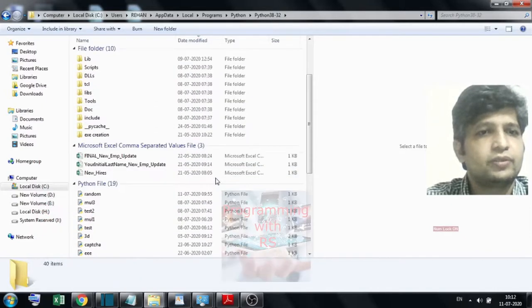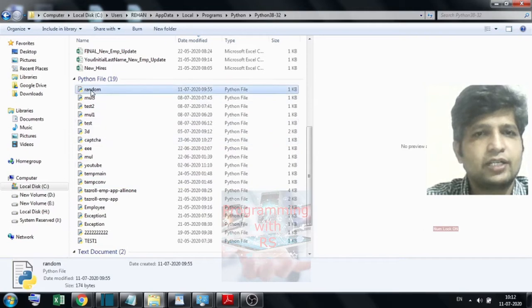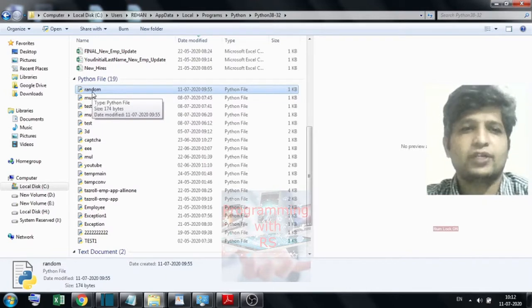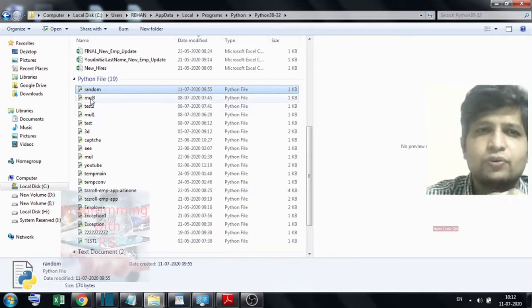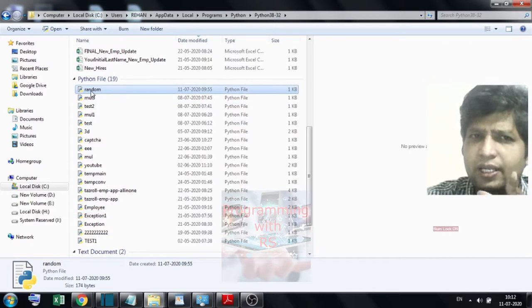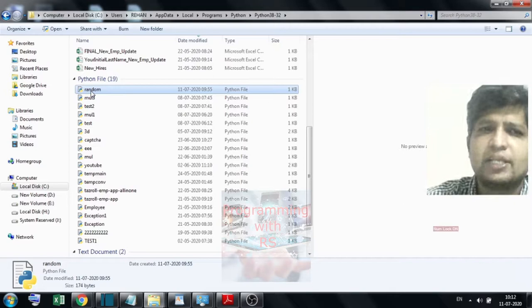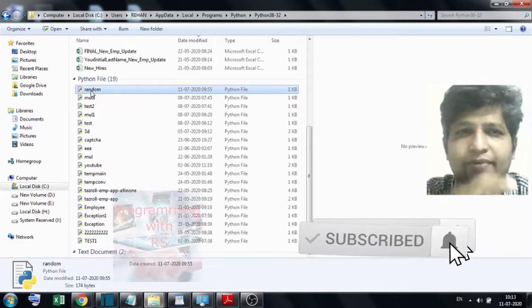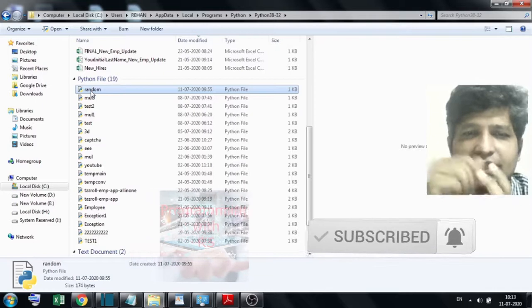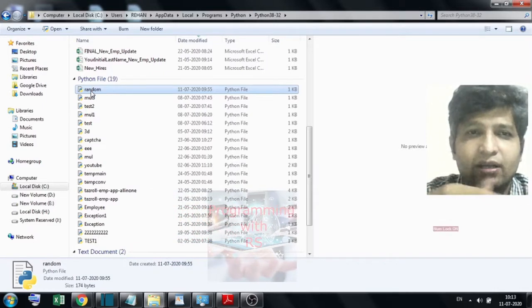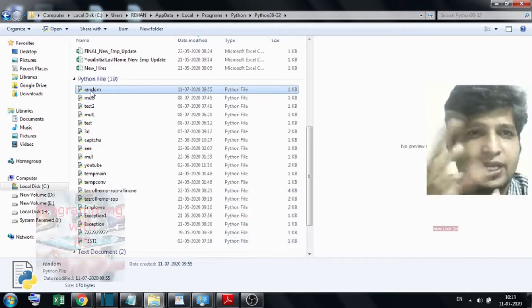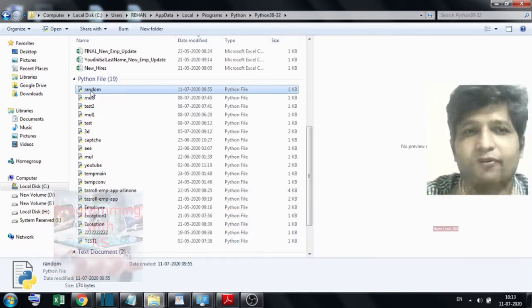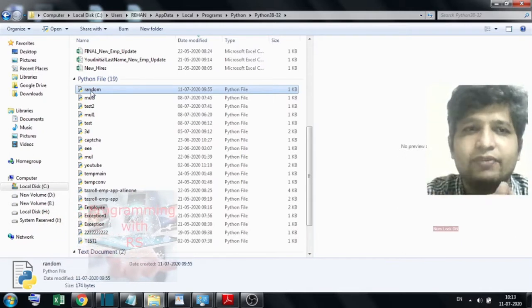Now you can see the Python files — for example, random.py — and it is already a built-in Python file. That is why Python is not opening. There is no need to delete all of these files. The only problem is repeated file names — that is the only reason. If you create a file with the same name as an already existing built-in file, there will definitely be a conflict.